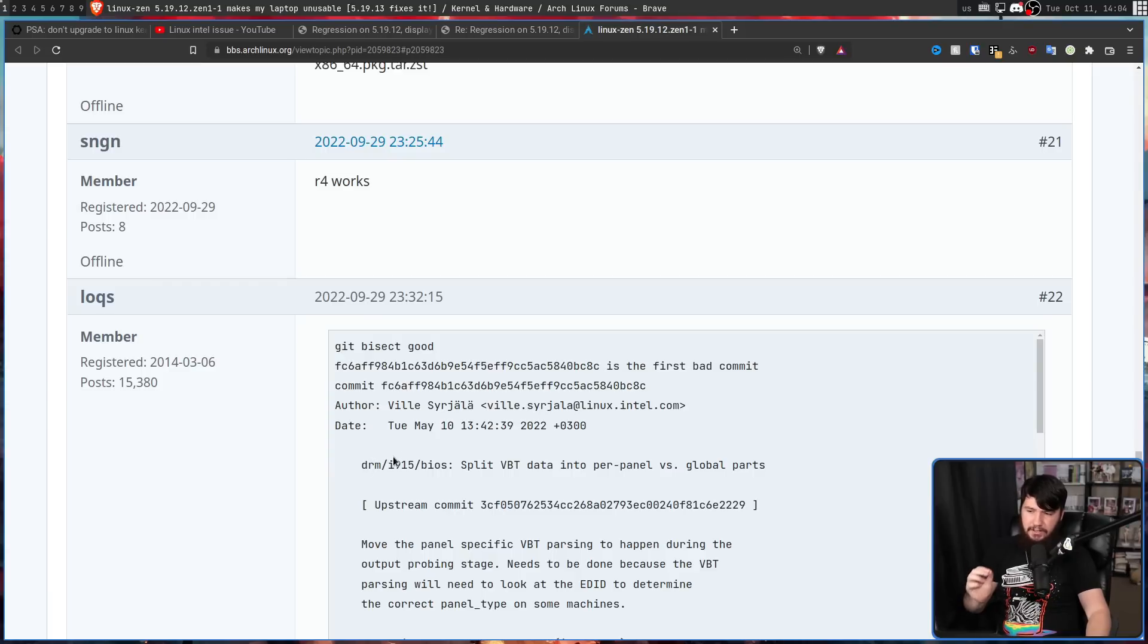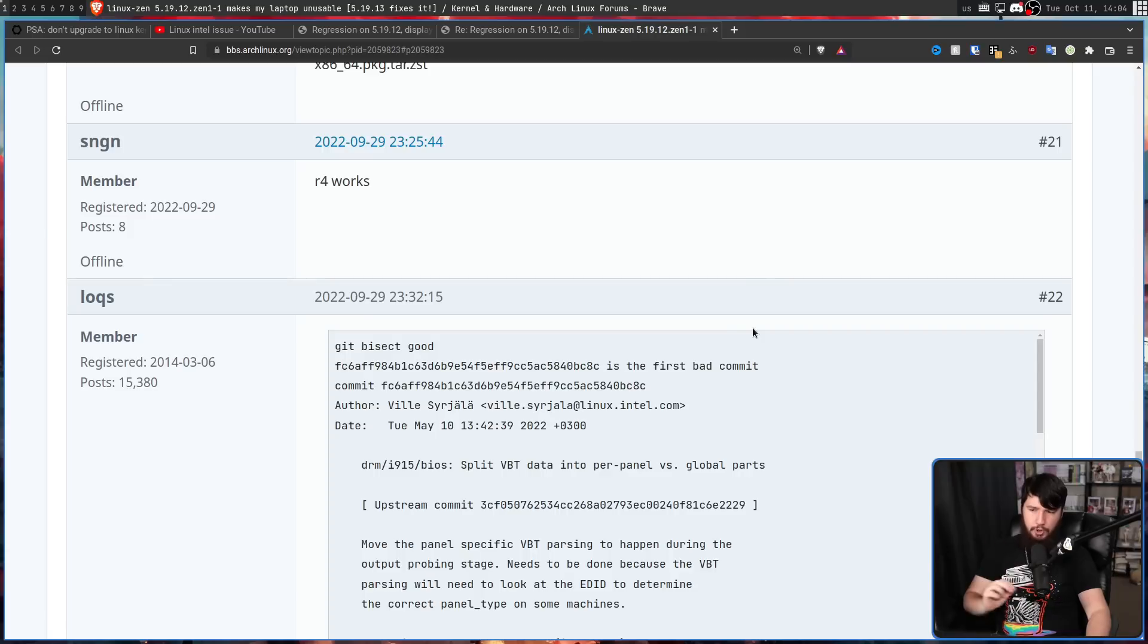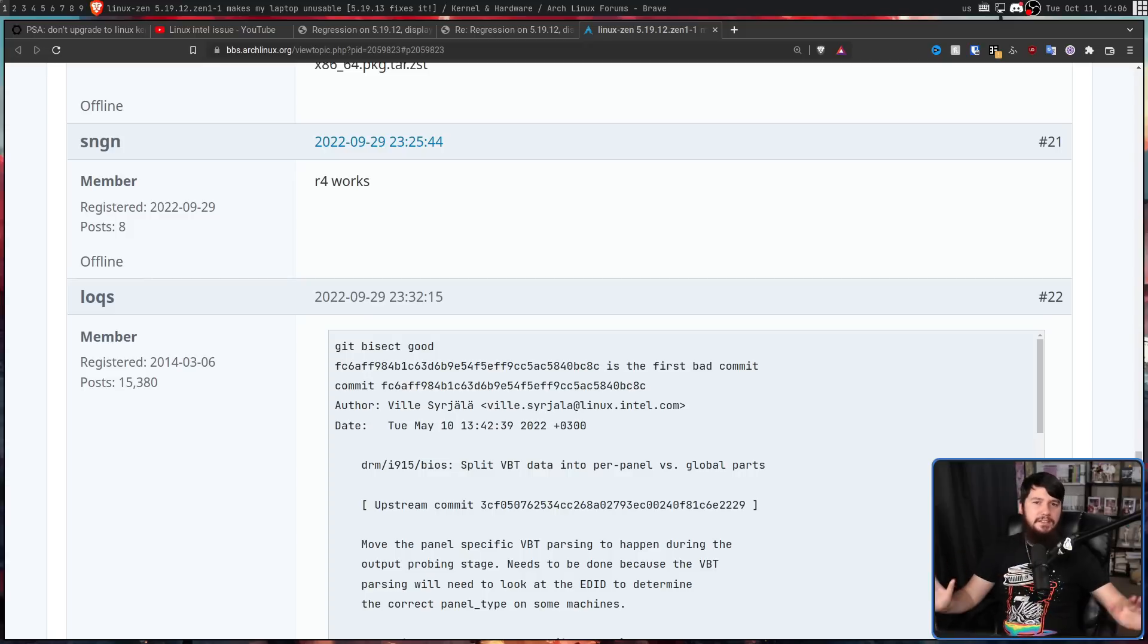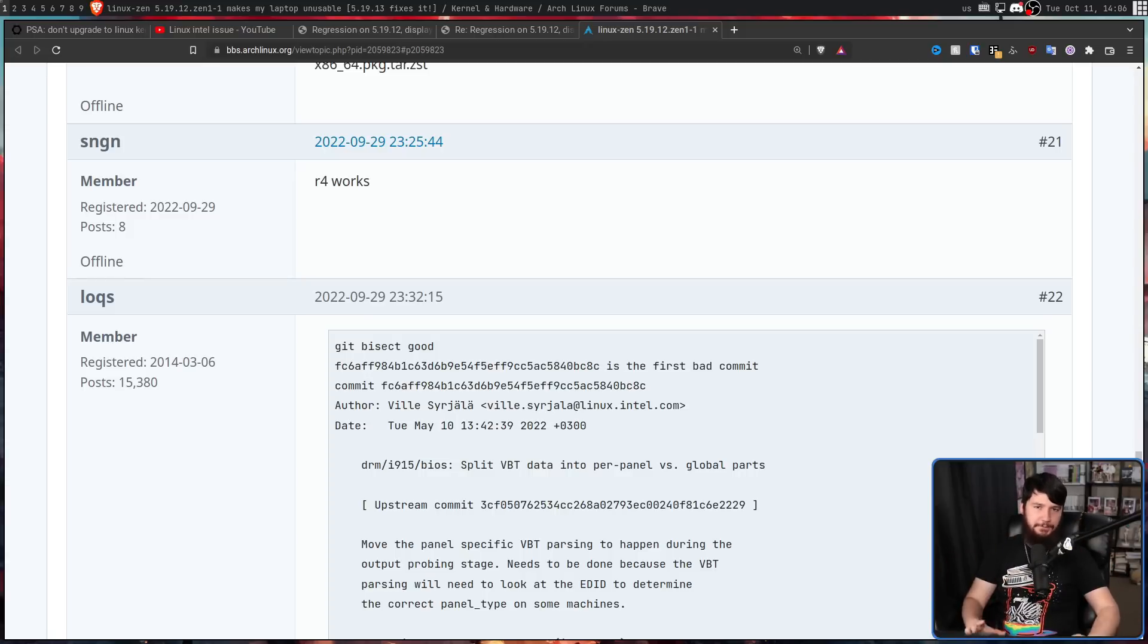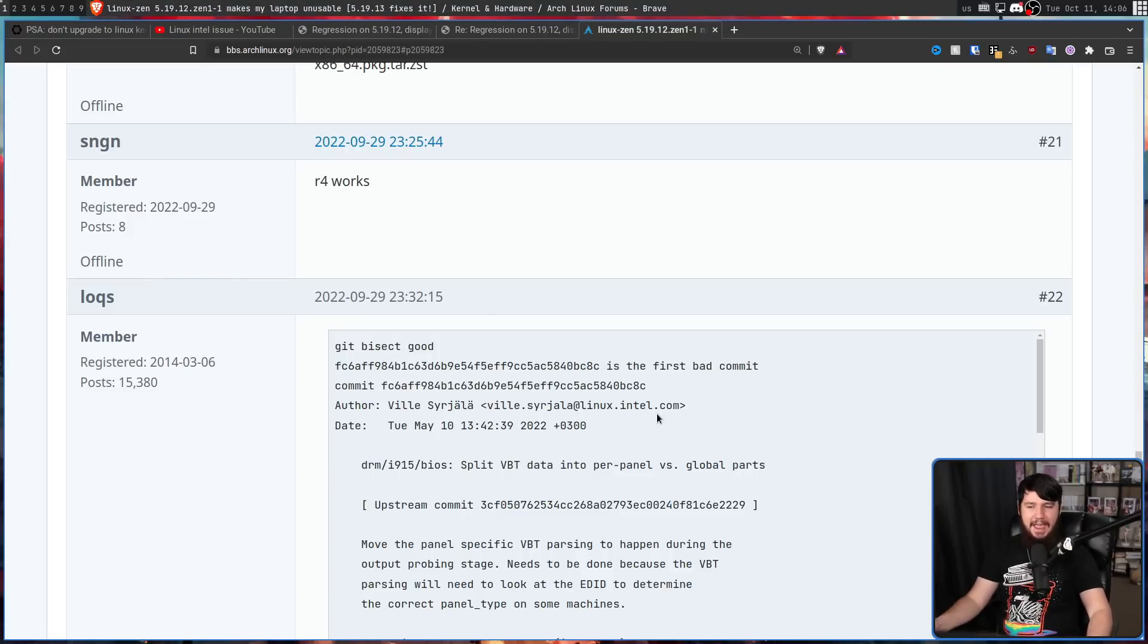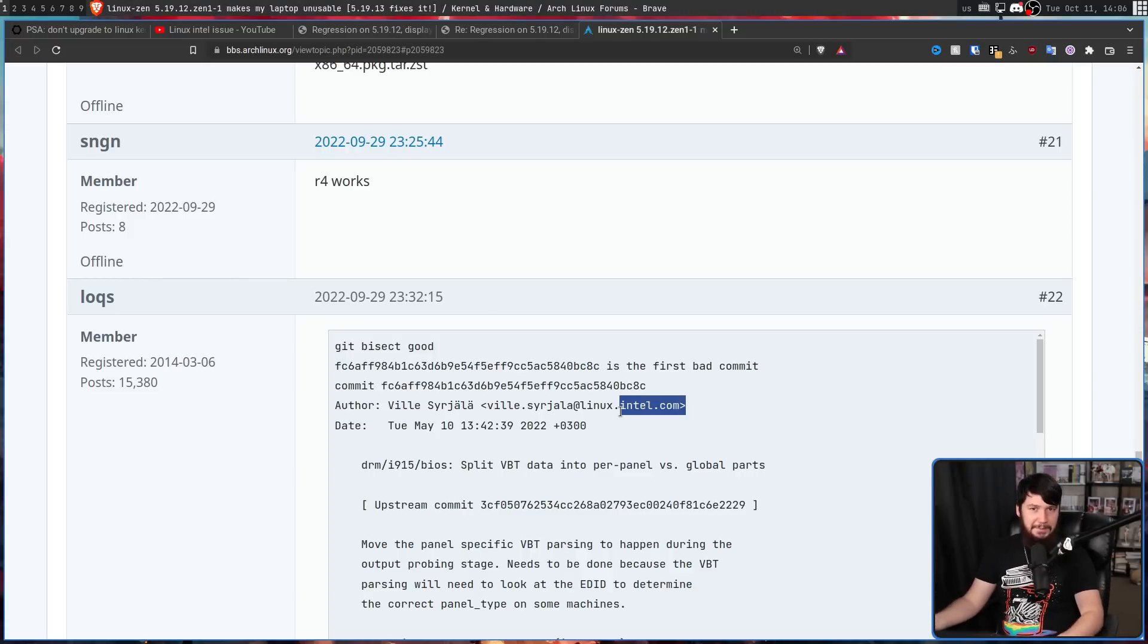DRM slash I915 slash BIOS split VBT data into per panel versus global parts by this developer right here. And where could this developer possibly have come from? Well, it's not some random person who shouldn't be messing around with that system. It's one of the developers working on the kernel that works at Intel.